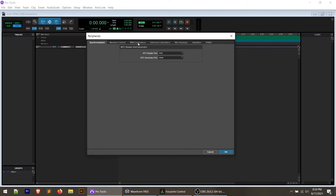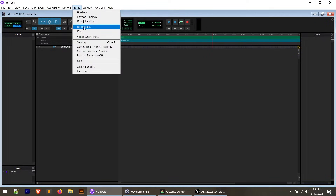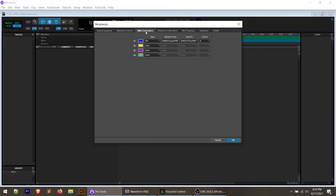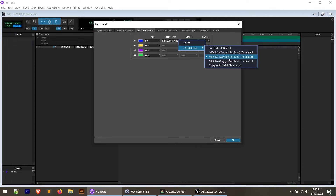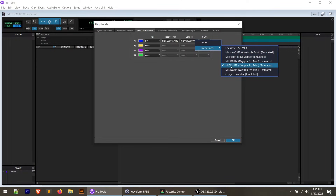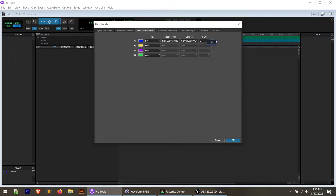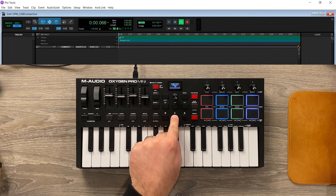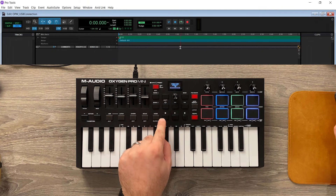In the peripherals screen, go to Setup, then Peripherals, then the MIDI Controllers tab. Set the type to HUI, set 'Receive From' to predefined MIDI In 3 Oxygen Pro Mini, and set 'Send To' to predefined MIDI Out 3 Oxygen Pro Mini. Set channels to 8 and click OK. When you press play on the controller you'll see the timeline playing, stop, fast forward, rewind — all the DAW transport controls function. The Oxygen Pro line works flawlessly with Pro Tools.